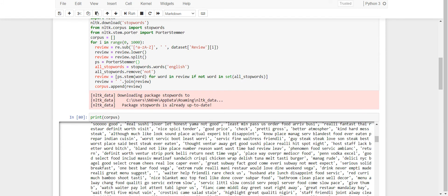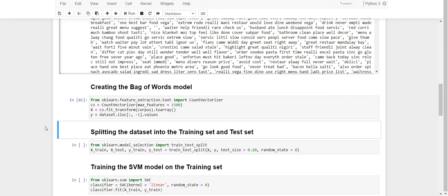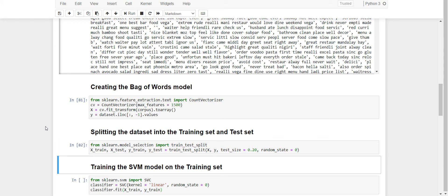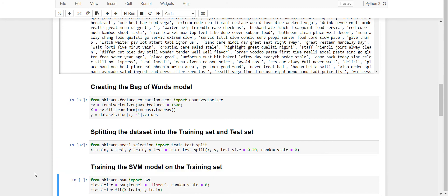This corpus is a list that consists of all the clean reviews. Now we have to create the bag of words model. And the next step is splitting our data set into training set and test set. Now I'll be training my data set on a classification model. I'll be using SVM model, that is support vector machine model to train my training set.